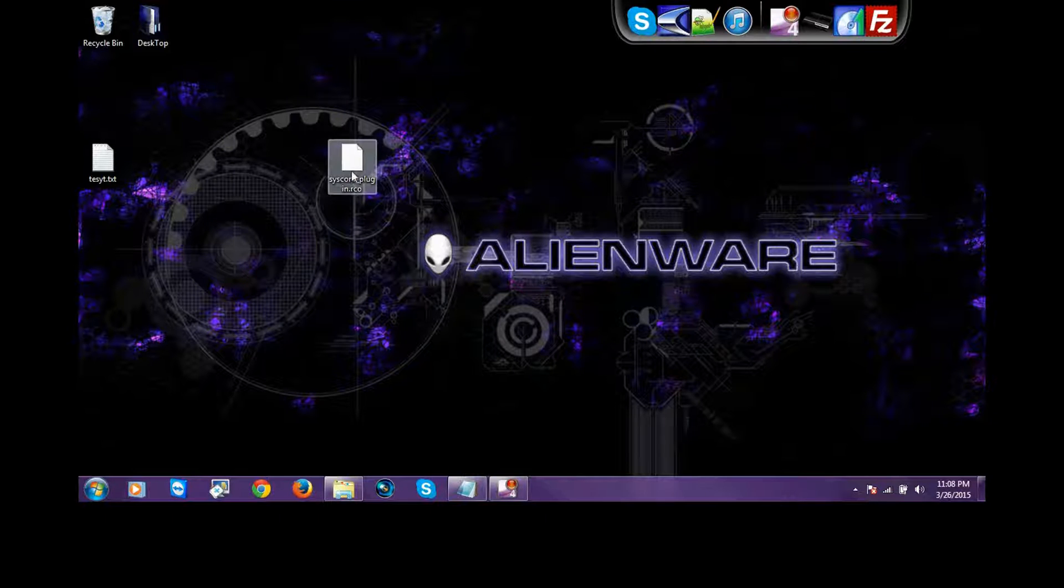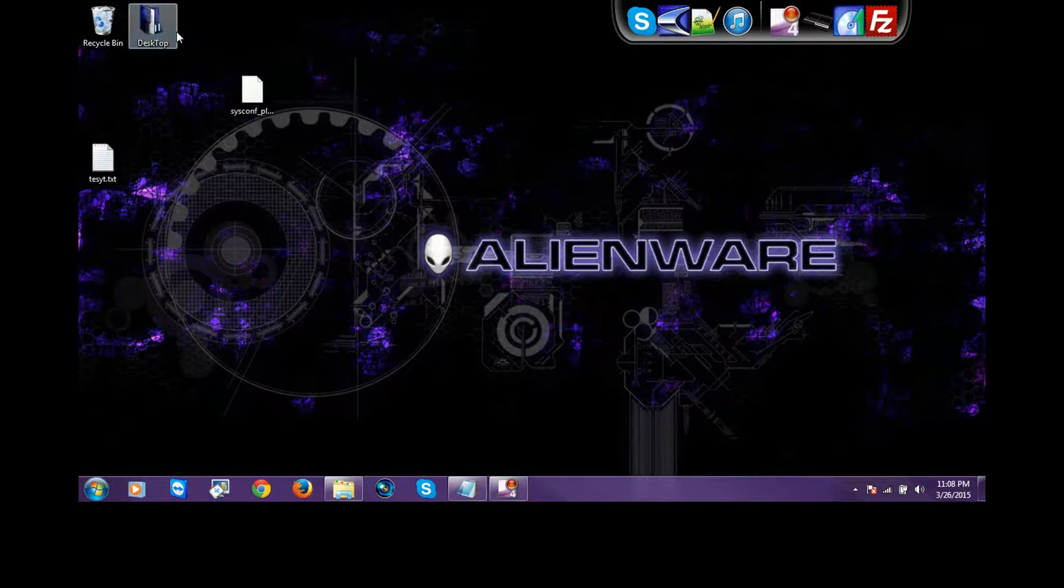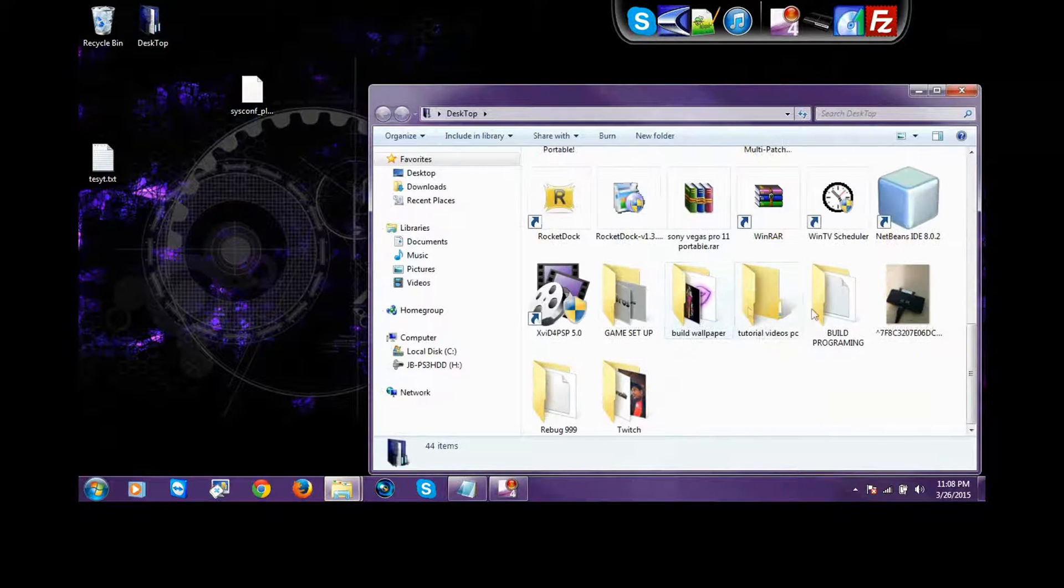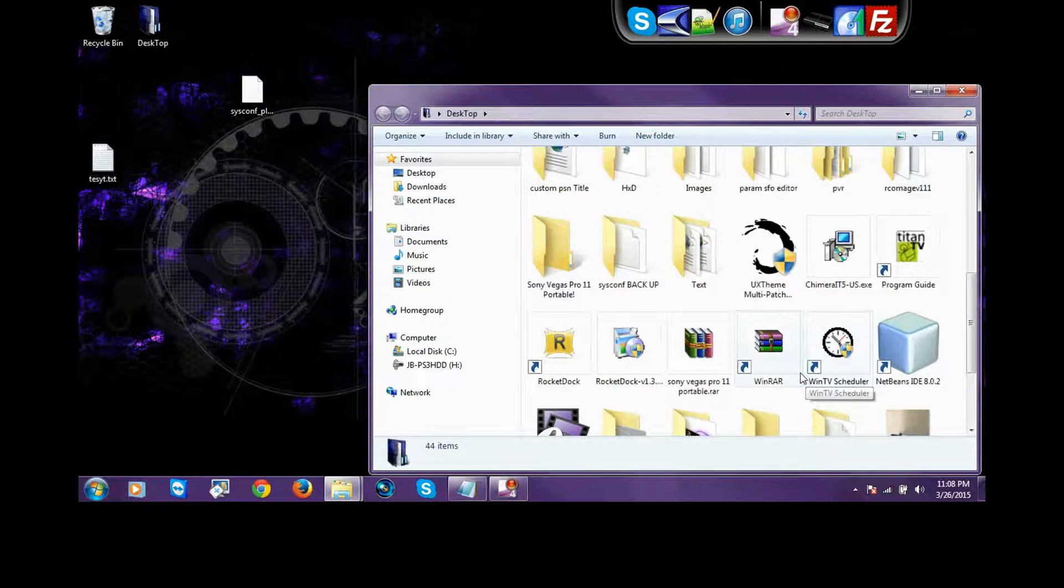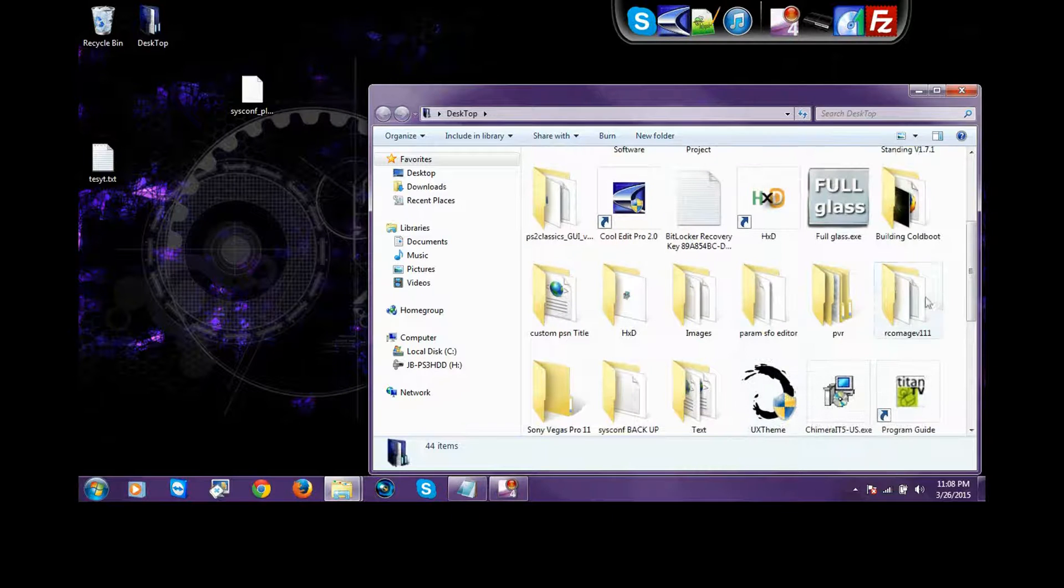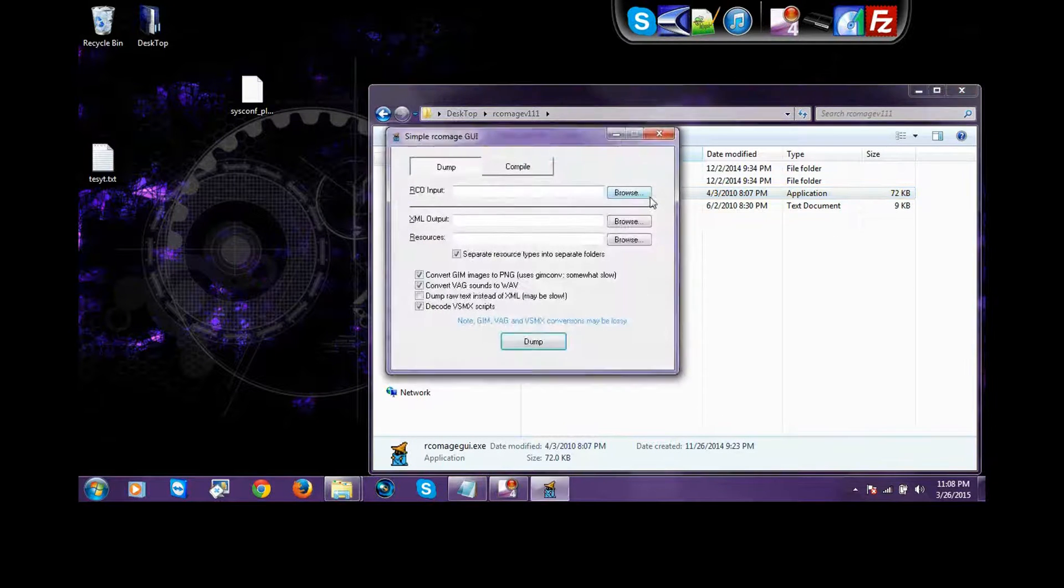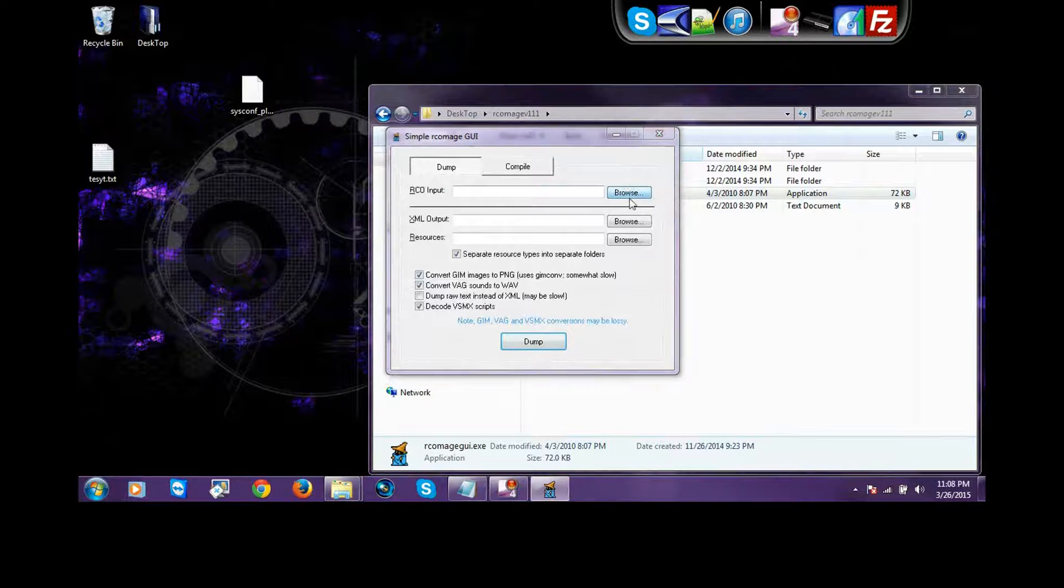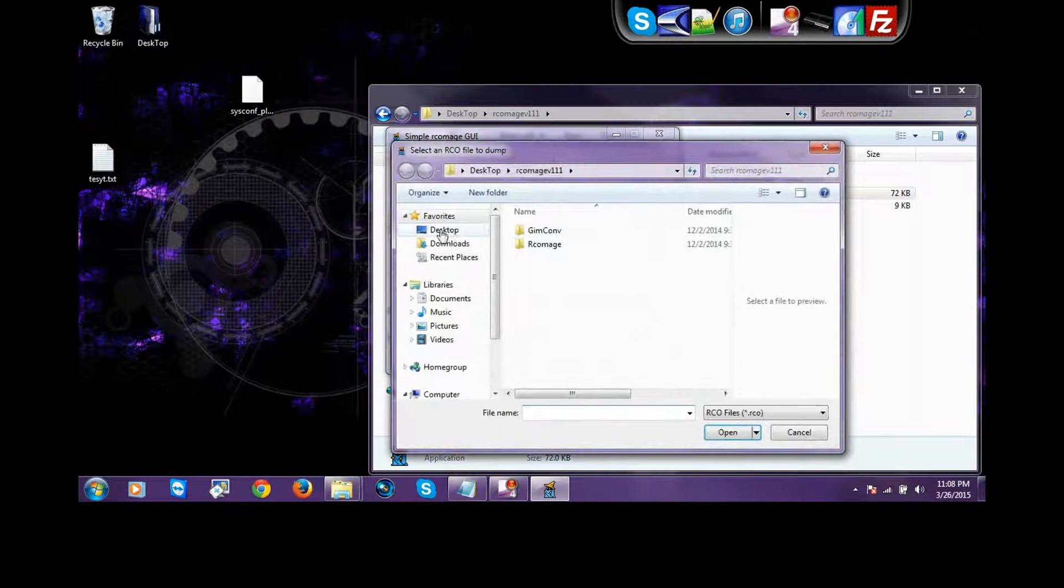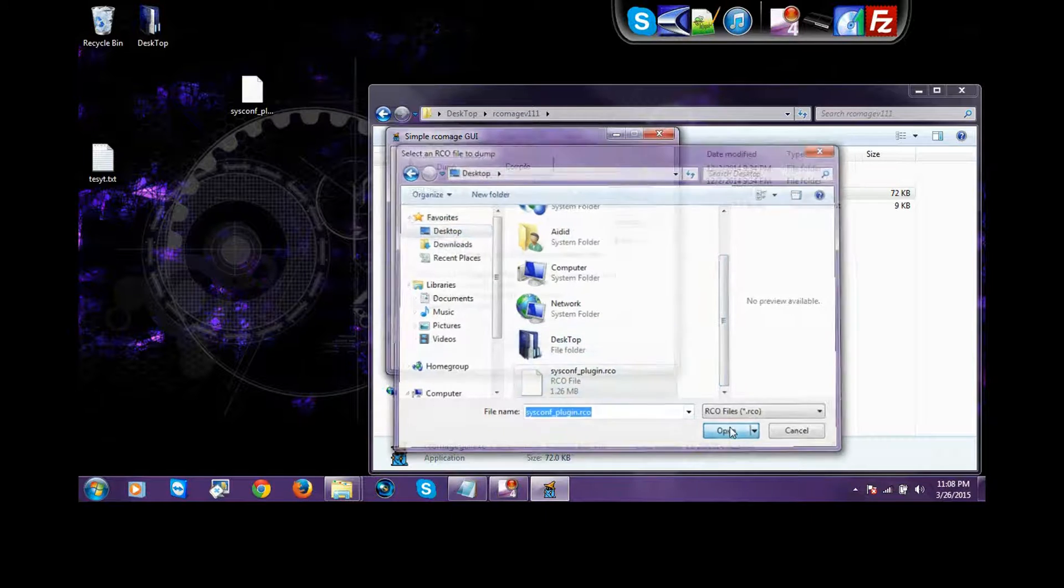Bring it on your desktop, and when it's on your desktop, all you got to do is use this program, which I'm going to provide for you in the description, if I can. If I can't, I'm sorry, try to get it yourself. You're going to need this RCO program, you open it up, RCO input, you find the file that you took from your PlayStation, you press open.